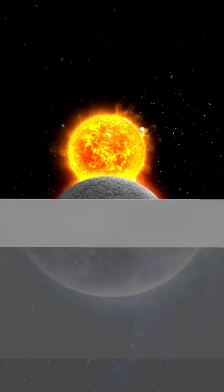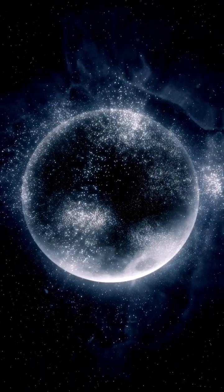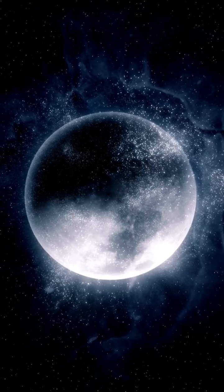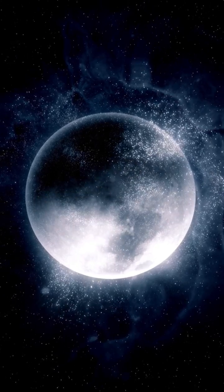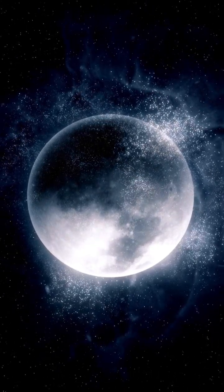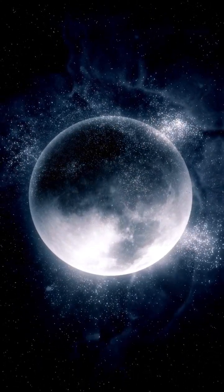But how did these diamonds form? Billions of years ago, Mercury's surface had a thick layer of graphite. Under extreme heat and pressure, that graphite transformed into diamonds.